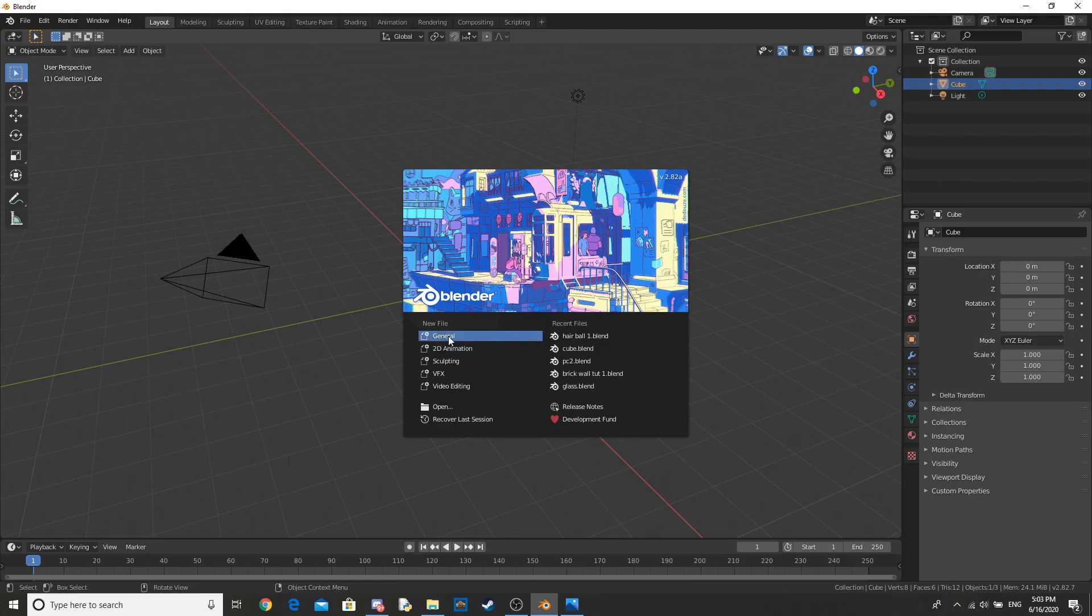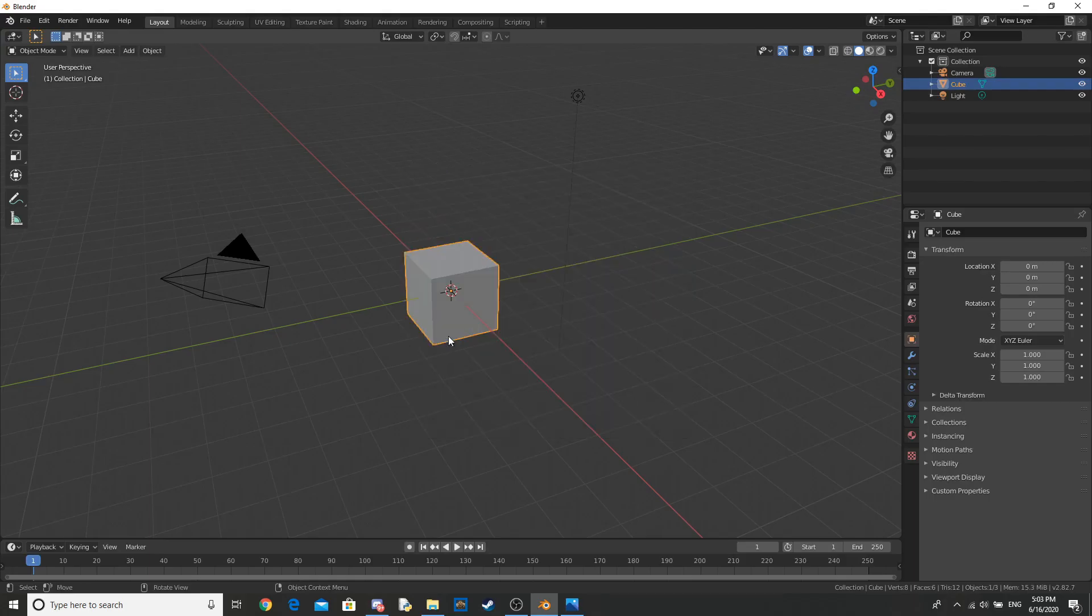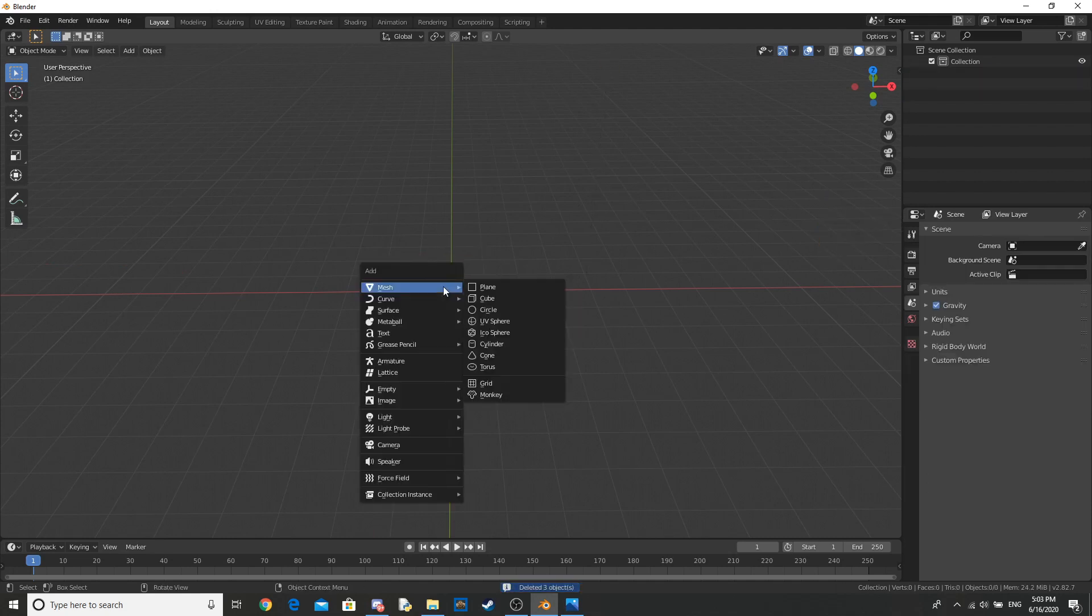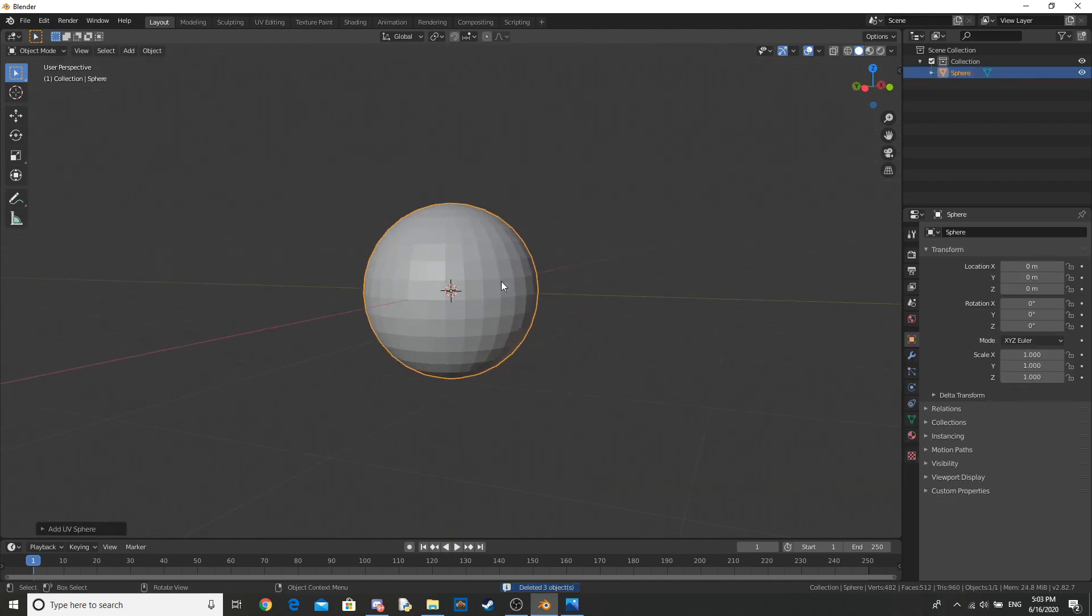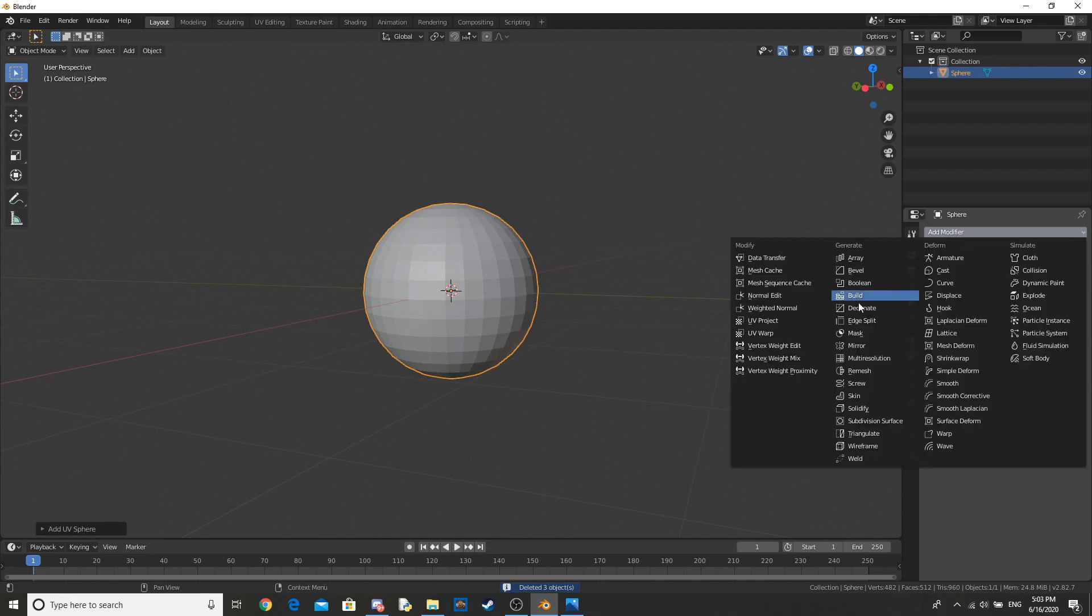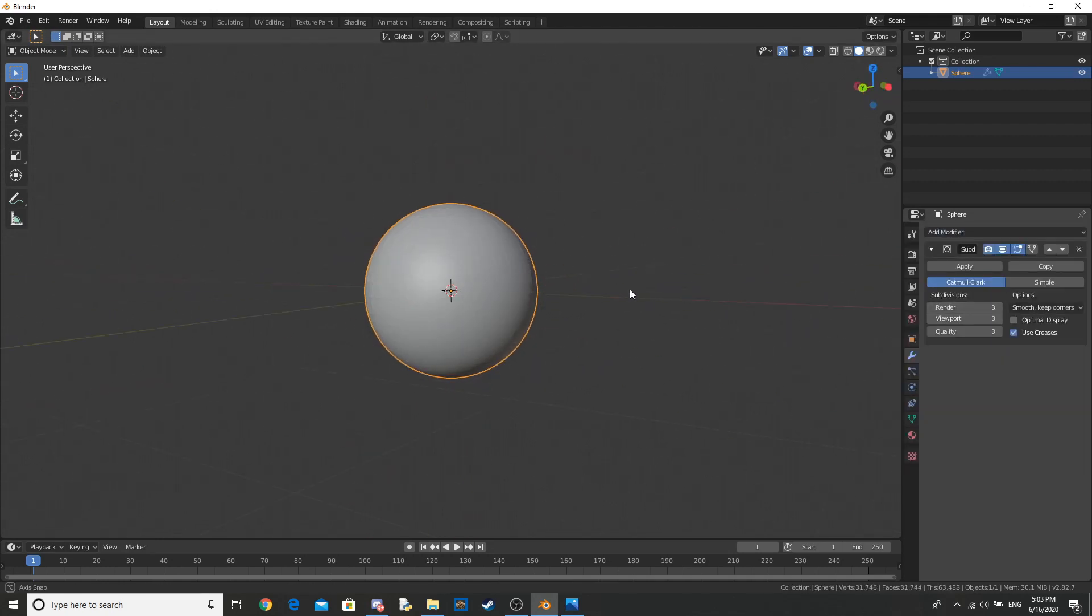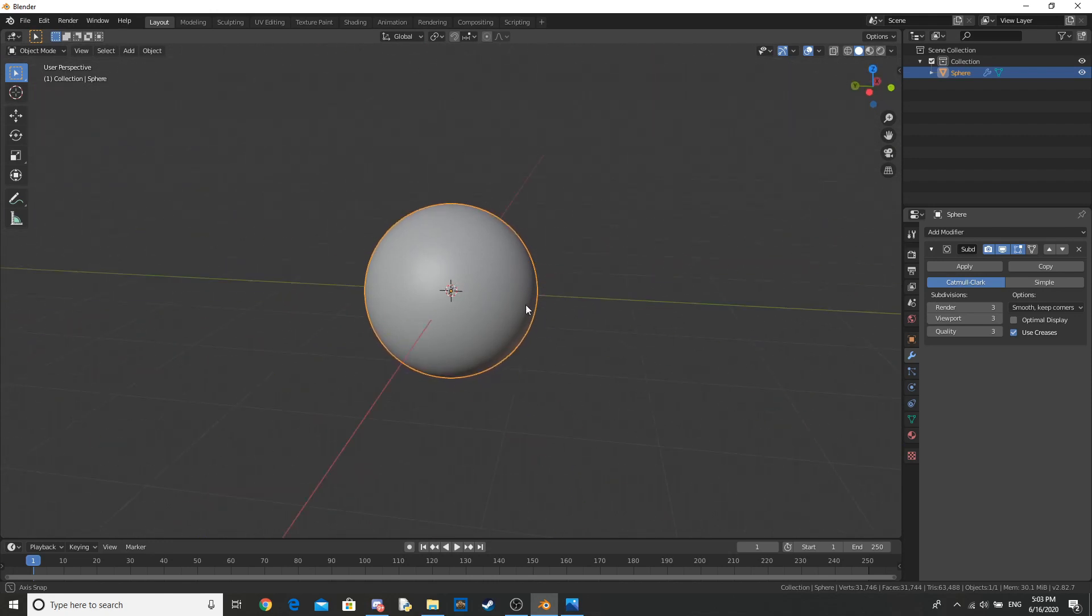Go ahead and open Blender and get a new file, select everything, delete it, and then add in your UV sphere. I'm just going to add a subdivision surface modifier to it to give it some more topology and make it look smoother.